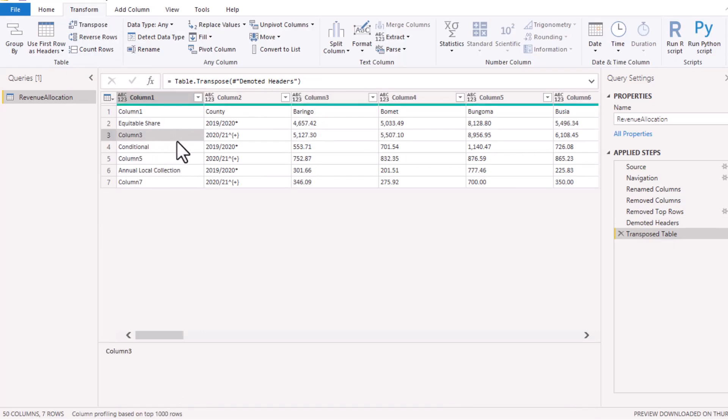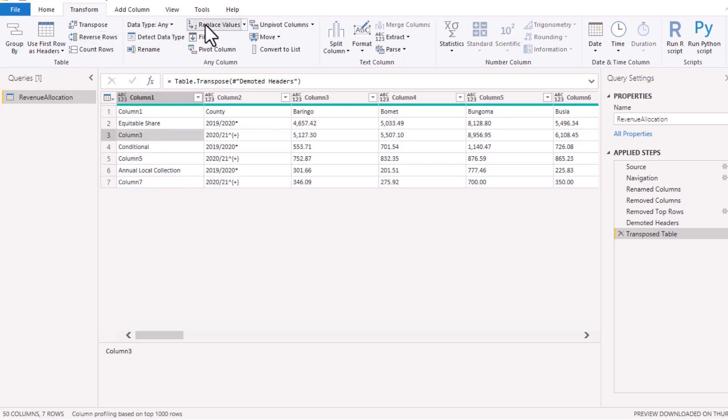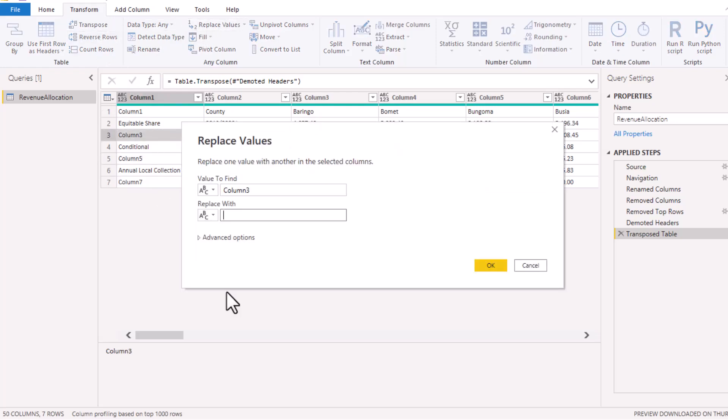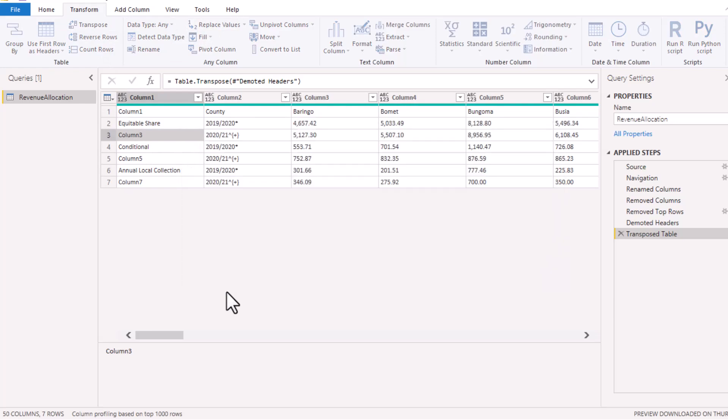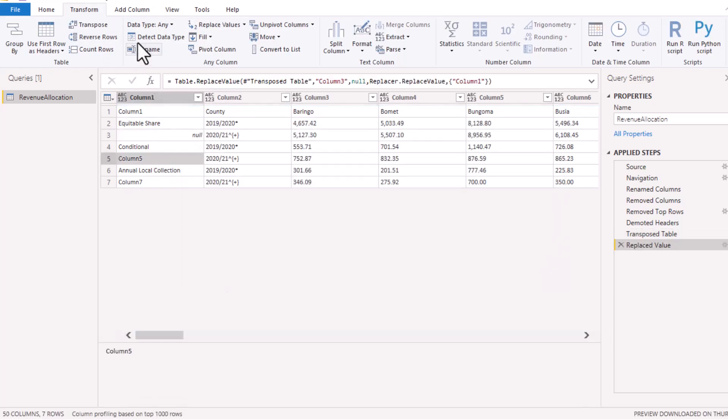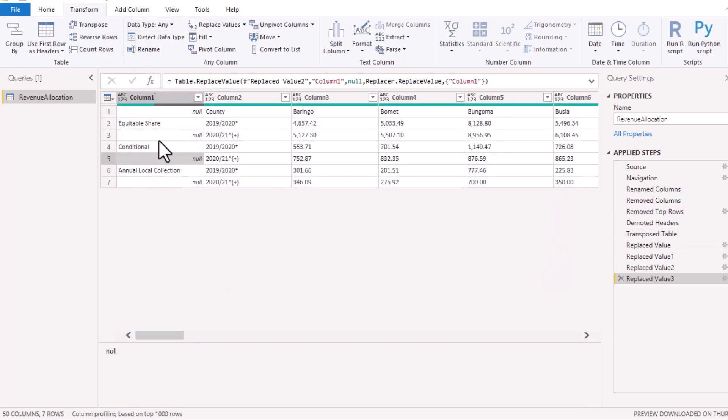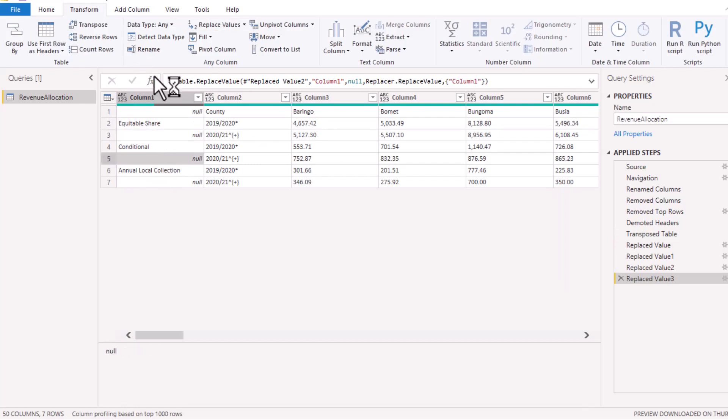I want to say replace with the word null, the same case with these others. At this juncture, let's fill down this text so that it fills the next row. So I'll come to Transform menu, Fill, and choose to fill down.